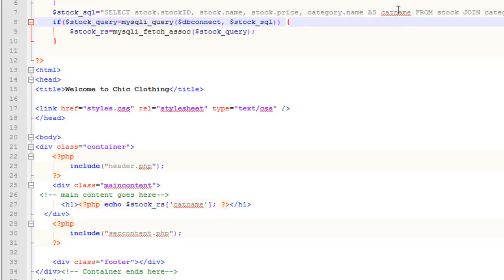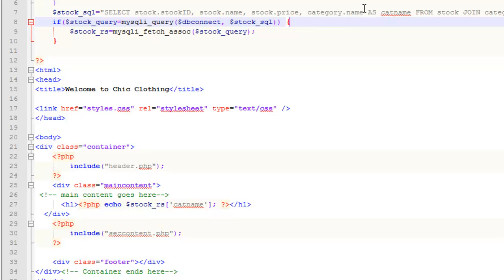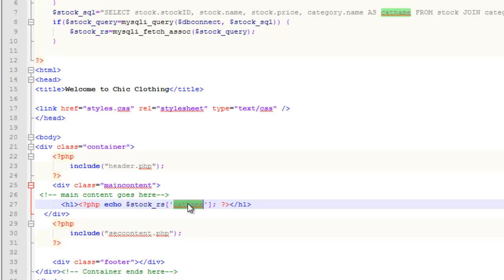We need to create that because when we did our selection query, there were two tables here that had a column called name: the stock table and the category table, which was probably a lack of forethought on my behalf. One way to deal with that is to create an alias, so here when we selected the name from the category table, we just set it up as an alias, we call it cat name. When I want to display that information on the page, down here, I refer to it as cat name.